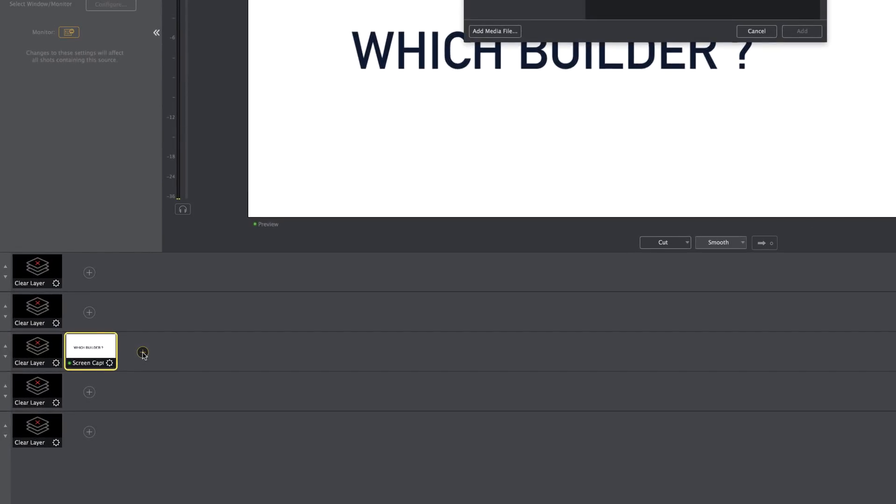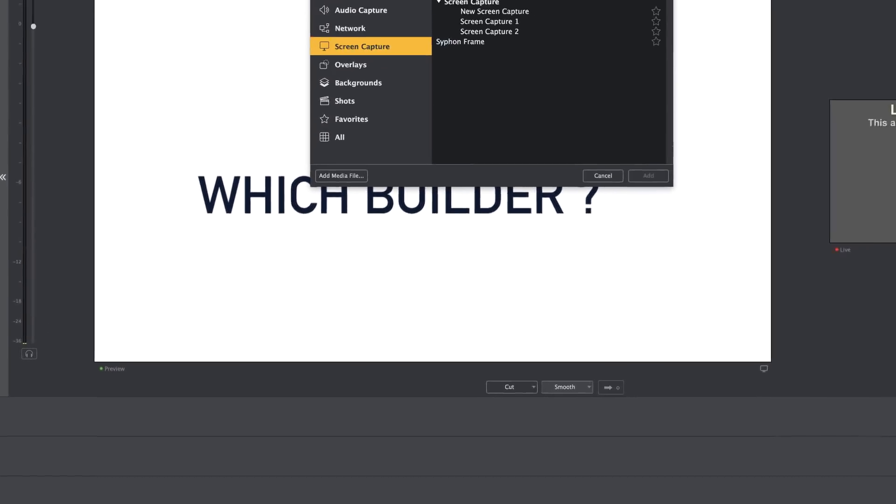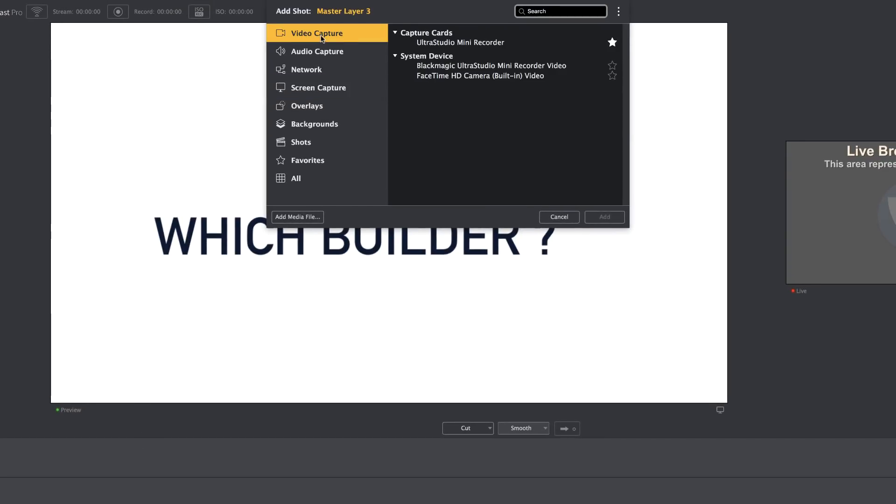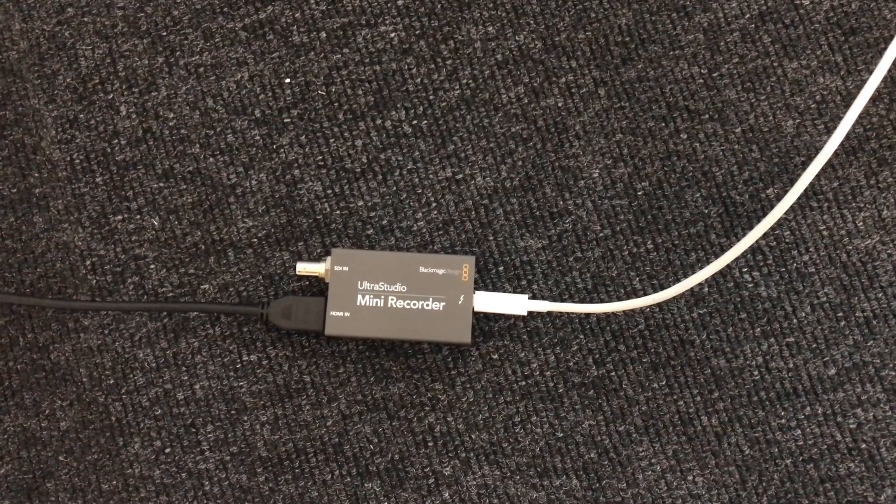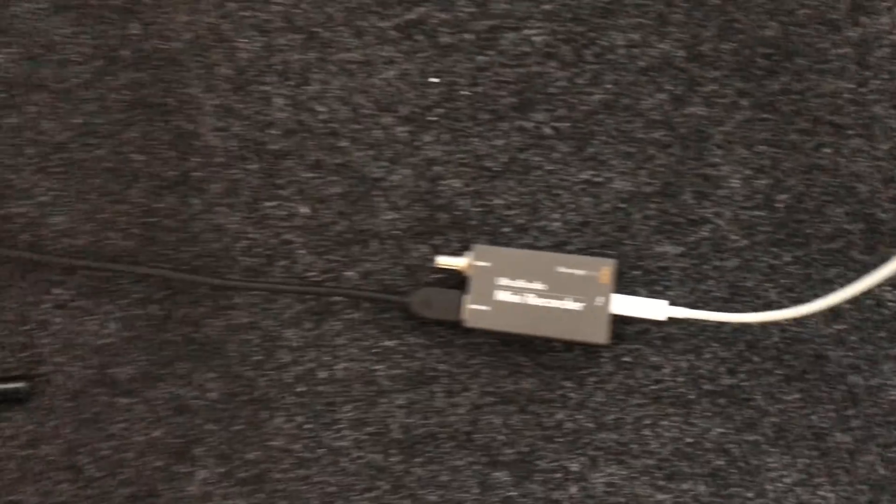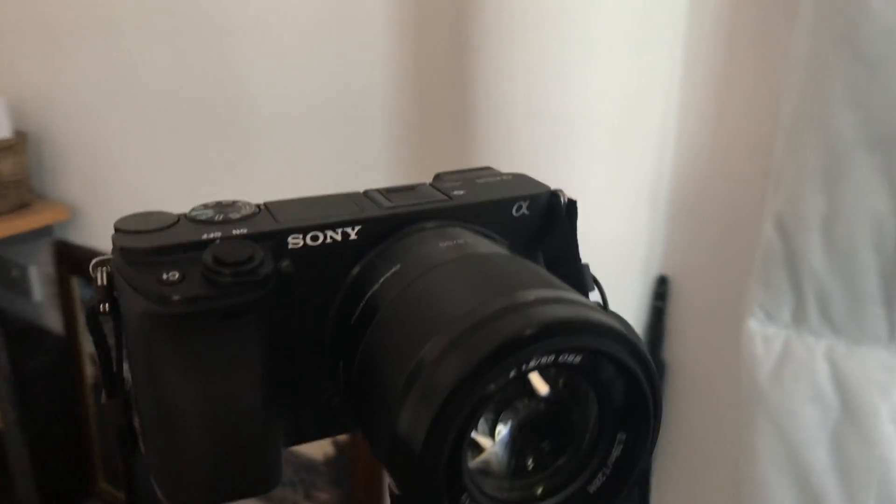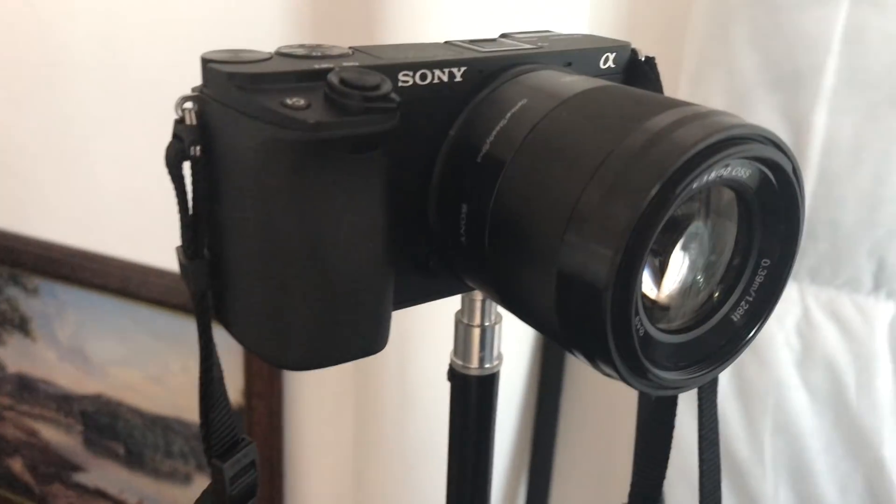I'm going to click this plus button here. This time, this is going to be our camera. I'm going to come over here to the top to video capture. This is where you get all your list of things that are connected to your computer. Right now, I have Blackmagic Ultra Studio Mini Recorder Video. So this is the card that I use to connect to my Sony A6300 because that's the camera that I use.